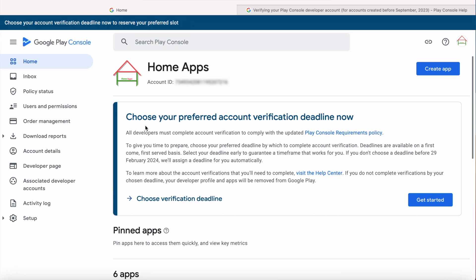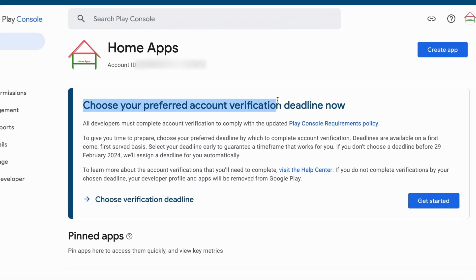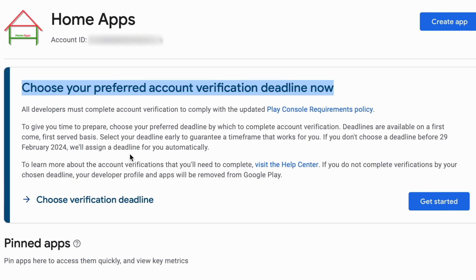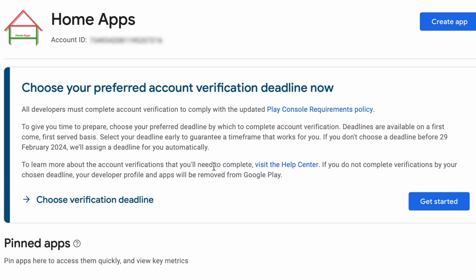Hello friends, in this video I am going to explain about the notification regarding the Play Console account verification deadline. If you are an Android developer and have a Google Play developer account, then you would have received this banner message in your Play Console account homepage. It says: all developers must complete account verification to comply with the updated Play Console requirements policy.